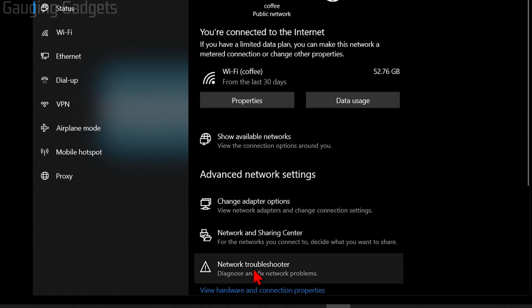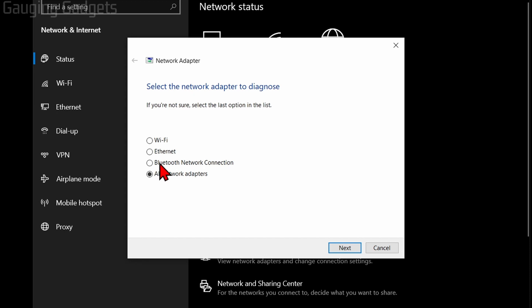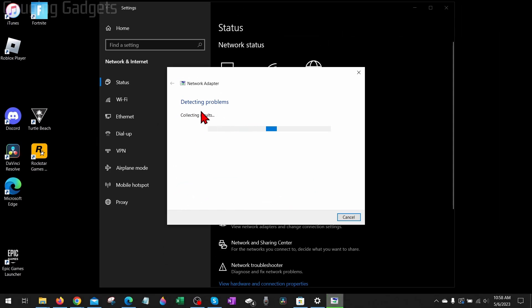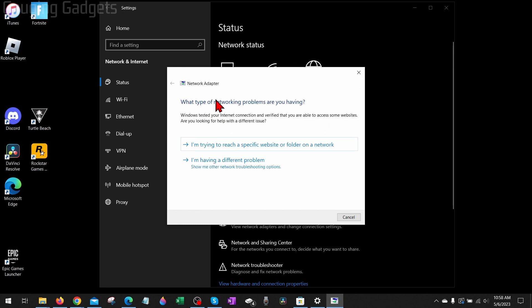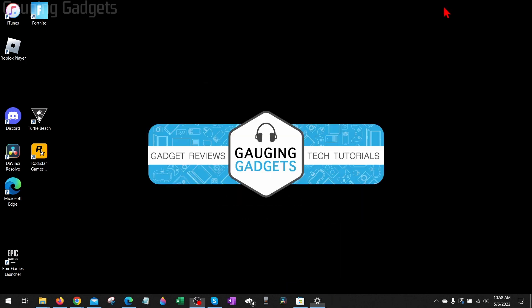Then once your Network Status opens up, go down to the bottom, select Network Troubleshooter. And once this opens up, make sure you have all network adapters selected and select Next. This will then run a quick check and it'll try to fix any issues with your internet. If it says you have no issues, go ahead and exit out of that and try opening Roblox one more time.